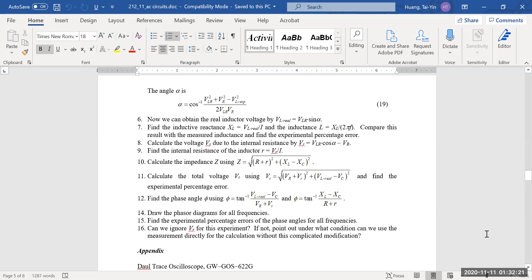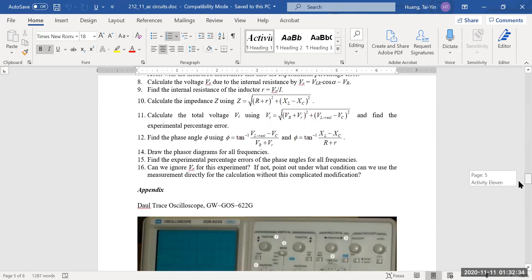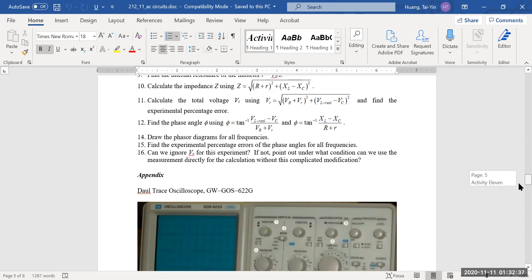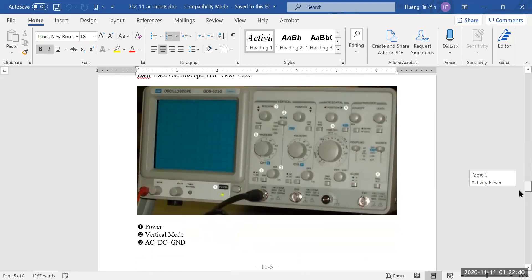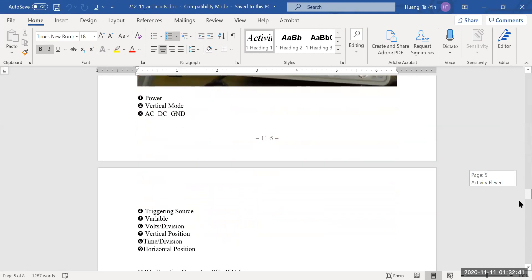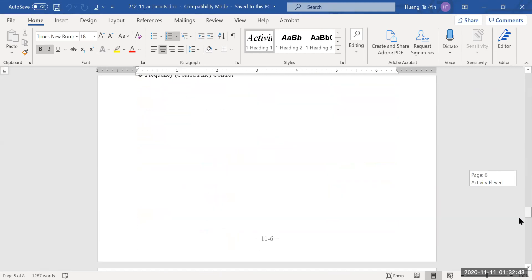There are a lot of calculations to be done for this experiment. This tells you that when you have an LRC AC circuit, these are all the components to consider. The oscilloscope and function generator are the main instruments used.